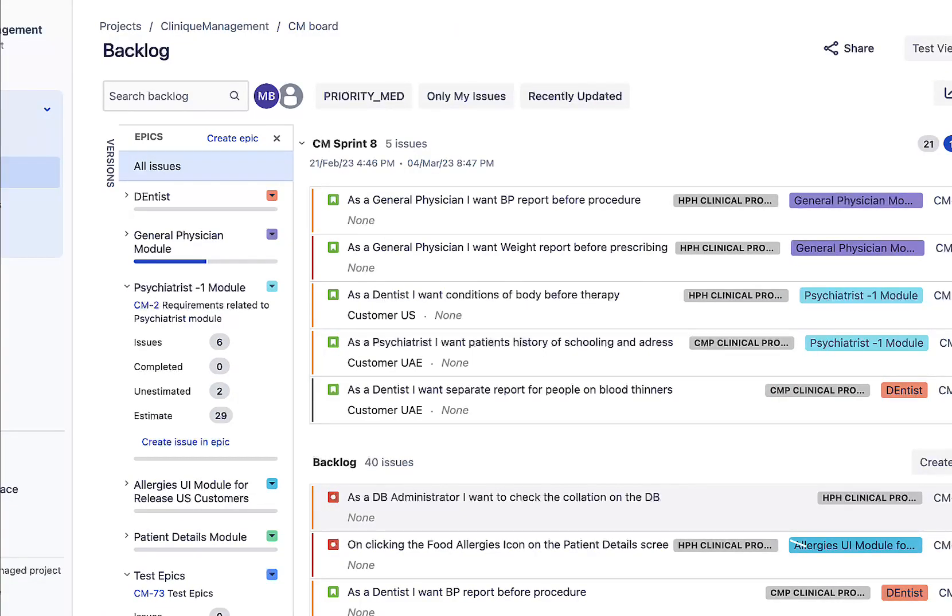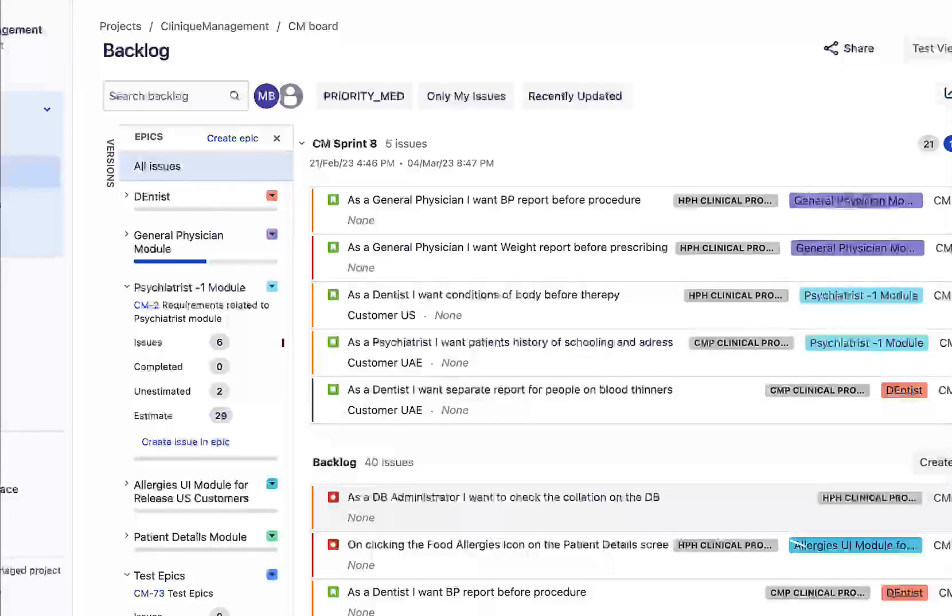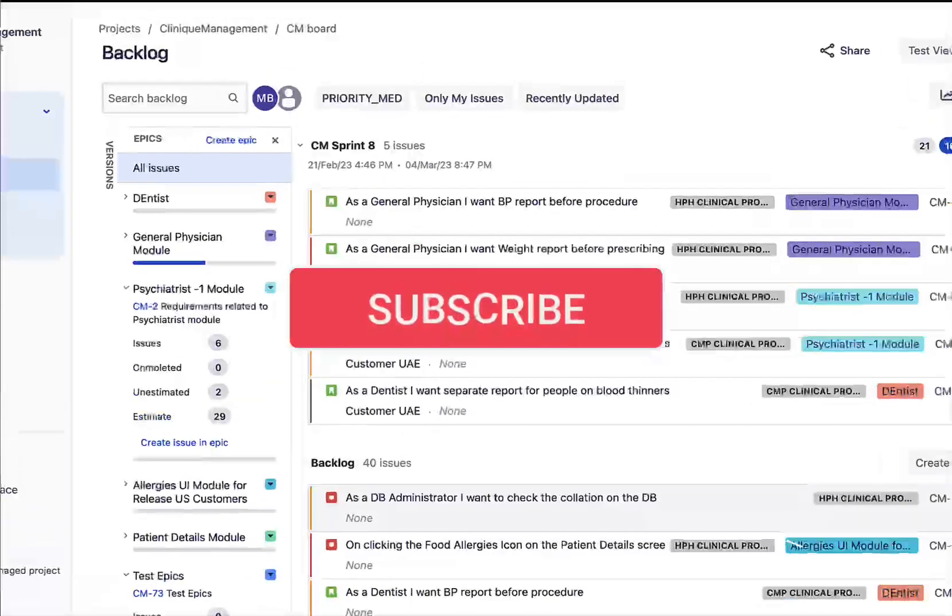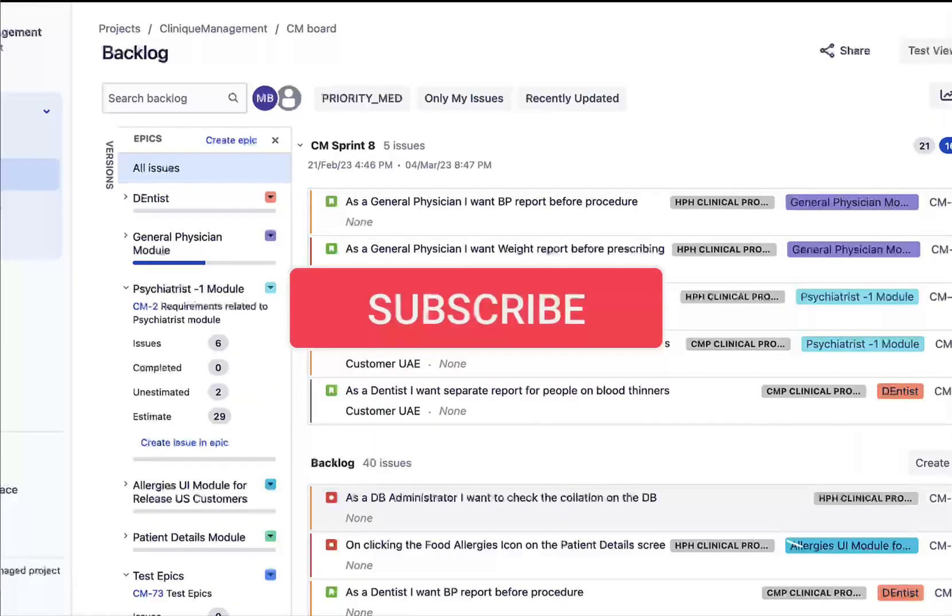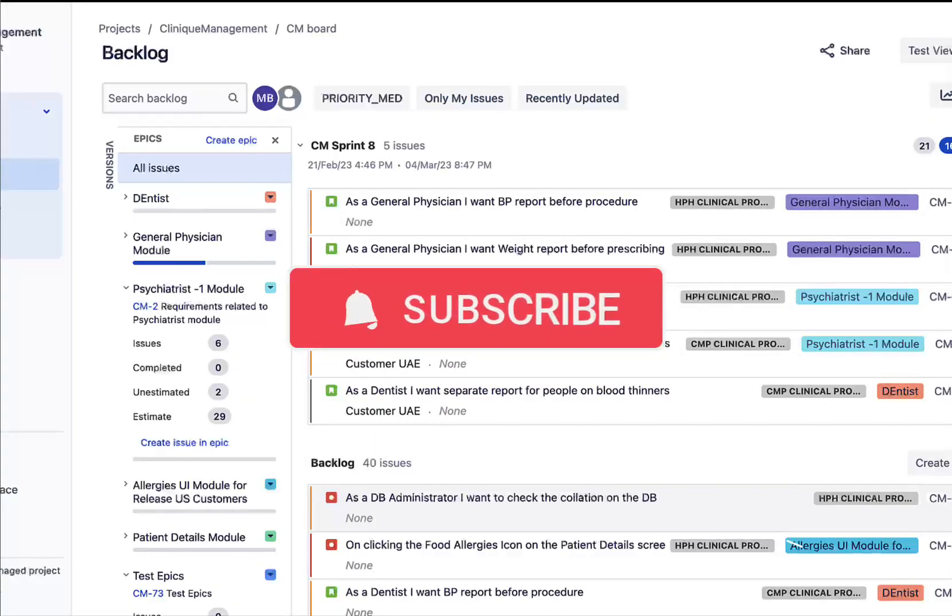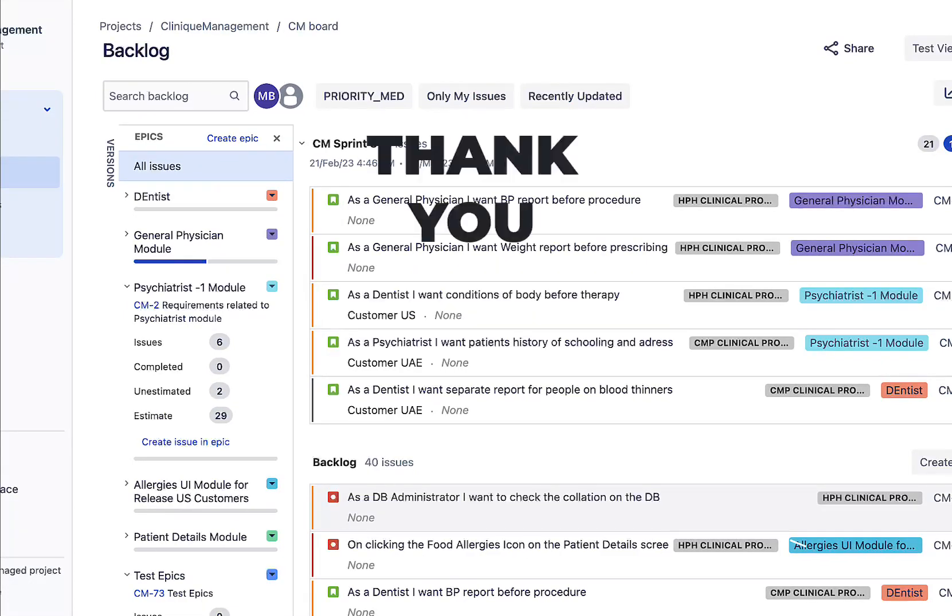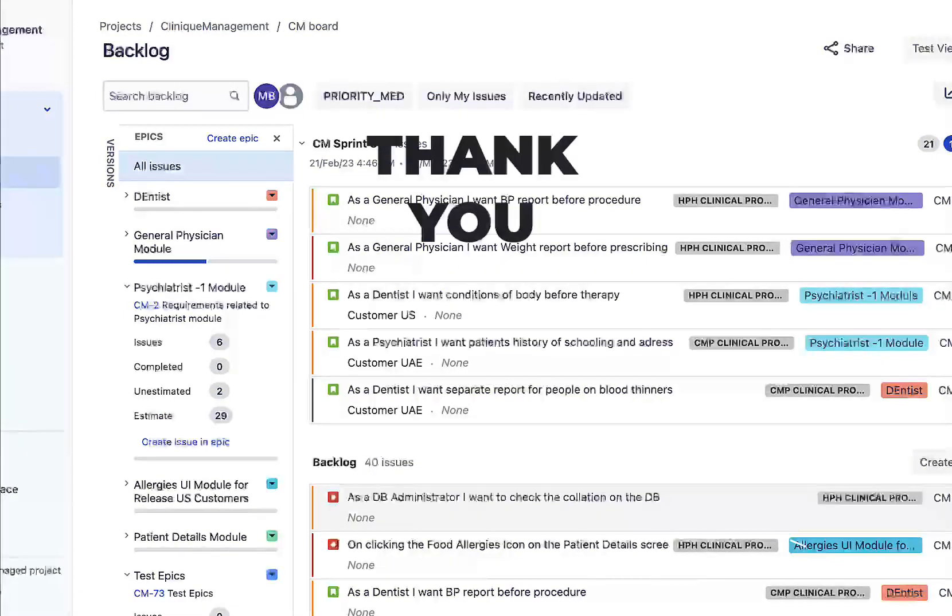Now if you're new to the channel, please consider subscribing and please watch more different informative videos on management. This channel, thank you.